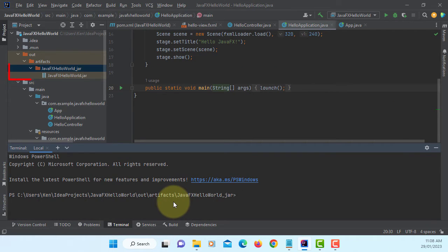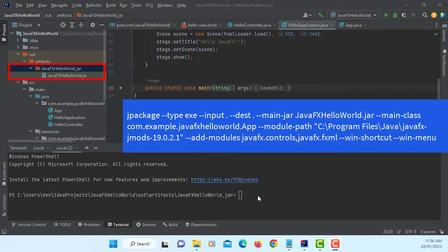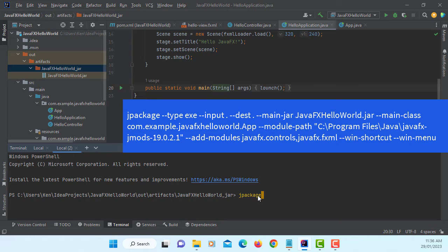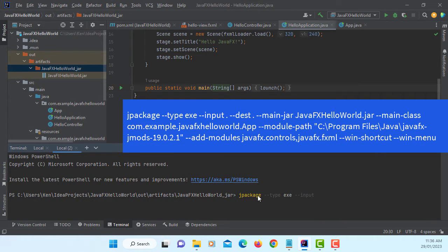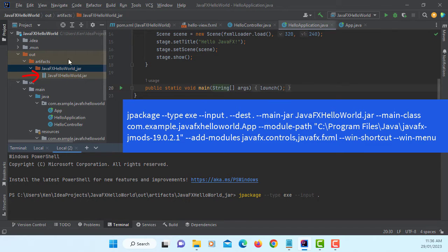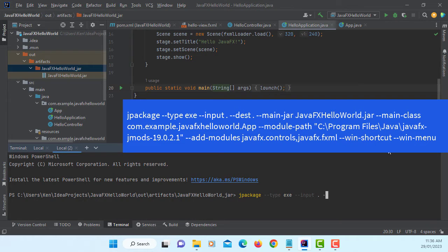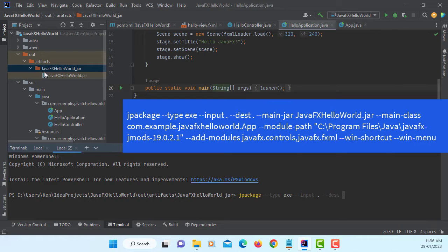Okay, this is where we have JavaFX JAR file. So let's type JPEGs. Type, I'm going to use default .exe. Input, current directory pointing to a JAR file. Destination, I'm going to create .exe file in this same directory, so I will just say current directory.